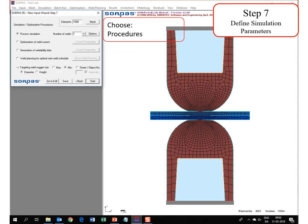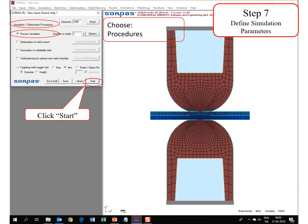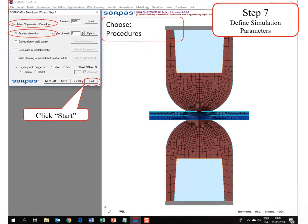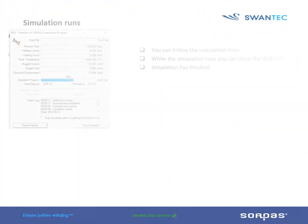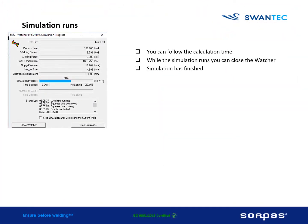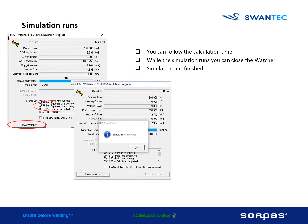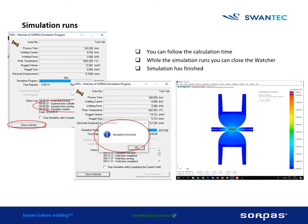In step 7 you define simulation parameters. You choose procedures, and here we have chosen process simulation. Now you click start. Now the simulation runs, you can follow the process here, and you can close the watcher if you like while the calculation is running. When the calculation is done, you will get this on your screen and the result.